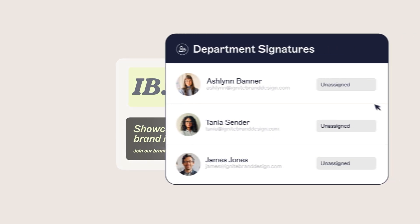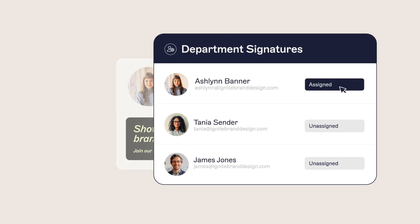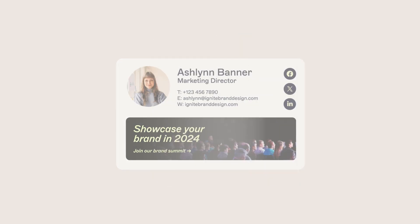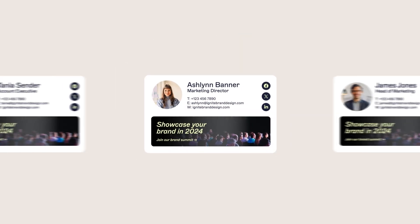Hi, I'm Bridget and welcome to Exclaimer's Signature Series, a collection of masterclasses in less than five minutes on all things email signature related. Exclaimer helps businesses around the world manage their email signatures, but we also love helping you get creative.